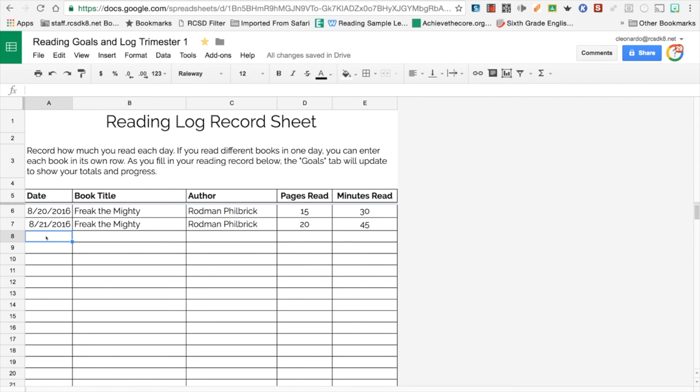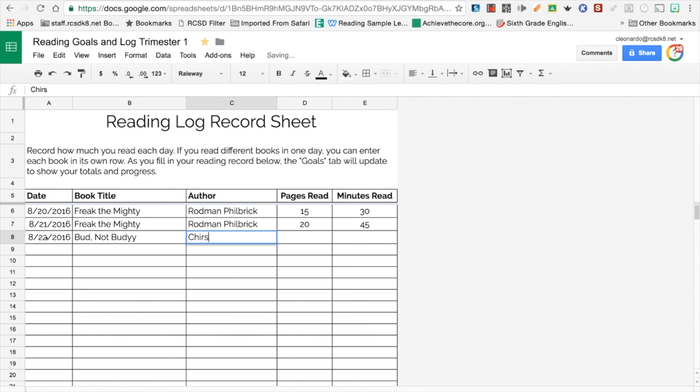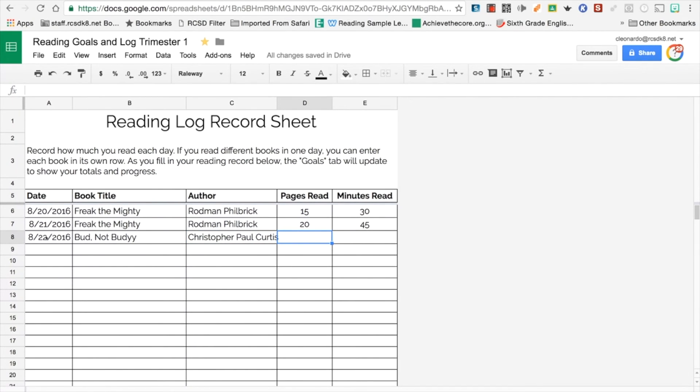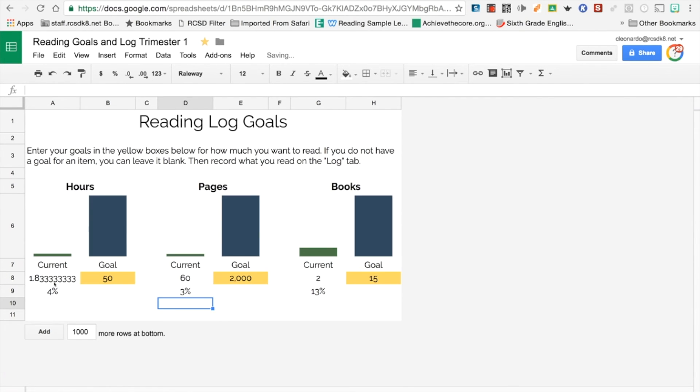Let's see if I try and change the book. Now I'm going to read on 8/22, and I want to read Bud, not Buddy. I type in Bud, not Buddy. I type in the author's name, Christopher. At some point, I'll be able to type here, Christopher Paul Curtis. And on this particular day, I really liked what I read. I was able to read 25 pages and I actually read for 35 minutes. Oops, I spelled Bud, not Buddy wrong. Now notice what happens, my goals increase. Look how many books I'm reading.